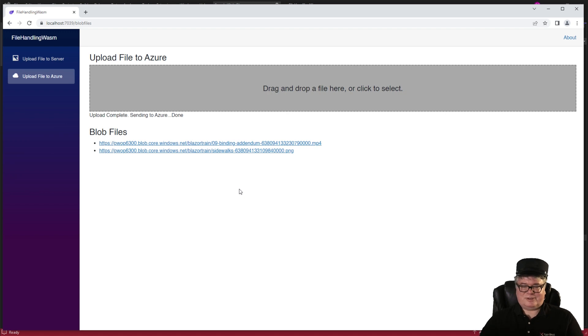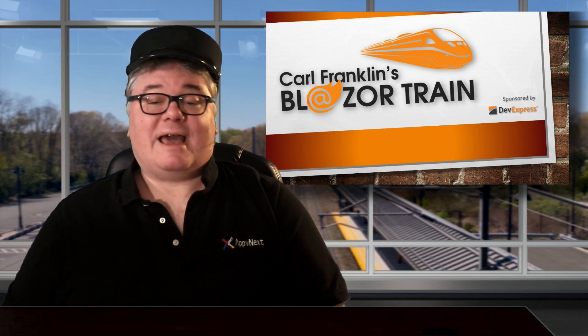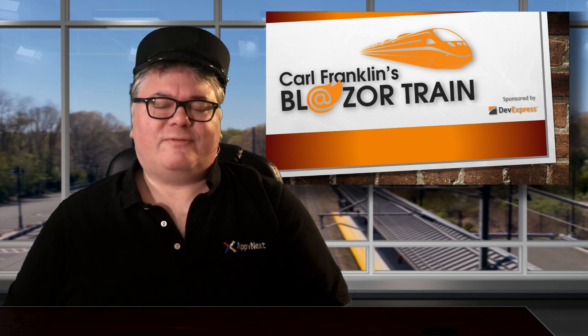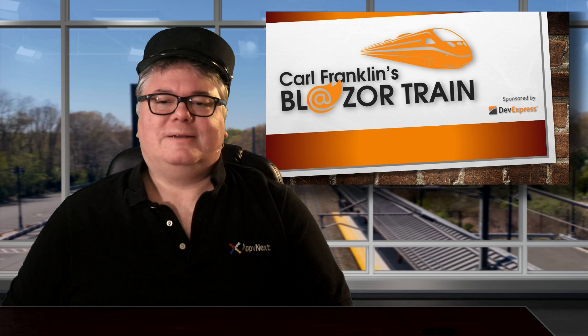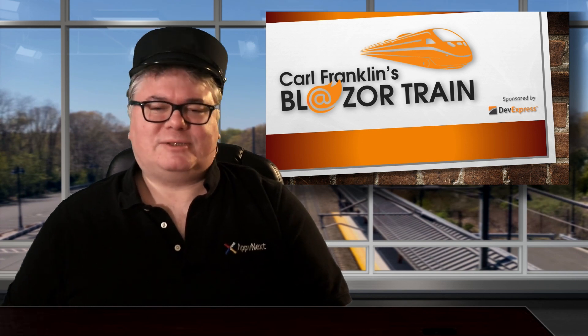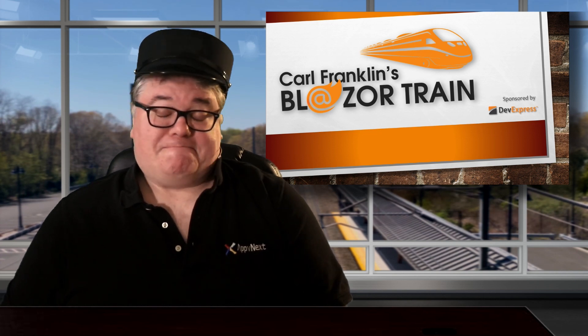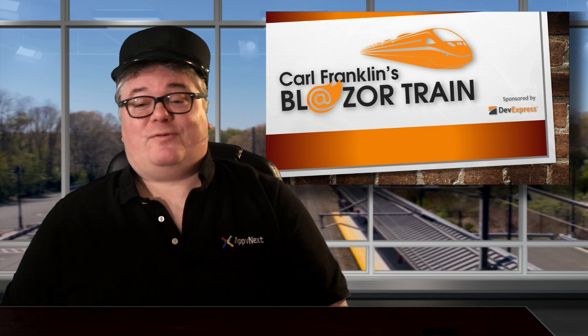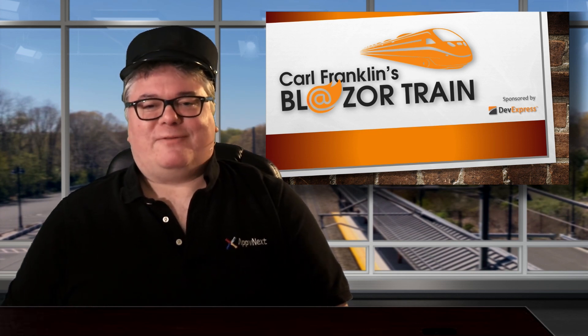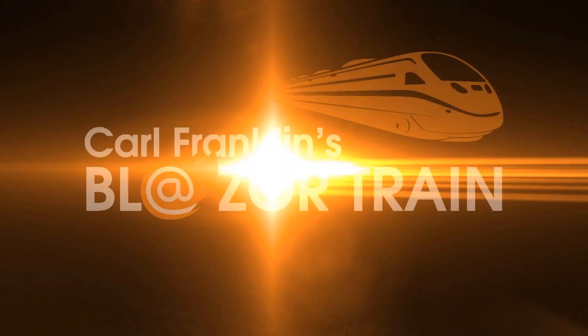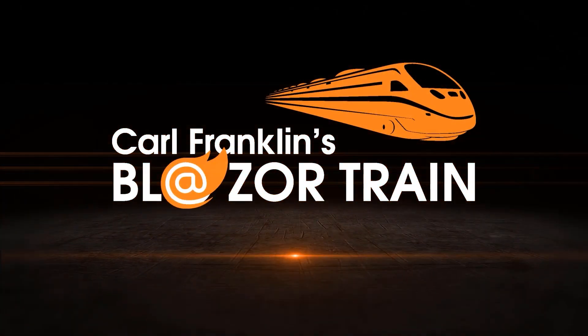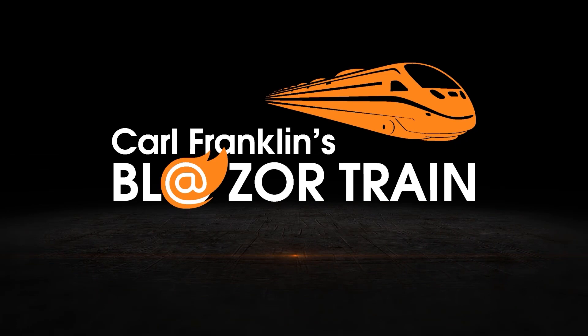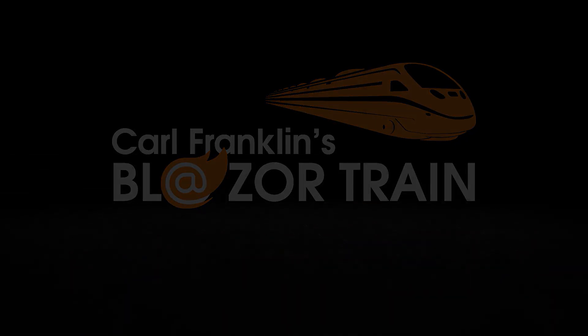Now back to you in the studio, Carl. You know, uploading a file is a lot like sending your BFF to the cafe car for a freshly microwaved hot dog. It always comes back with mustard on it. Hey, thanks for riding the rails with me today. This is where I jump off. I'll see you next time. Blazor Train!